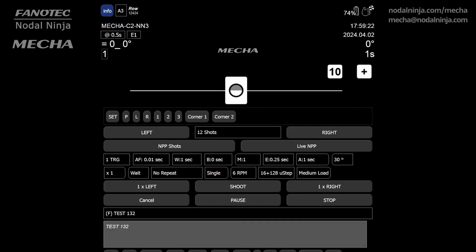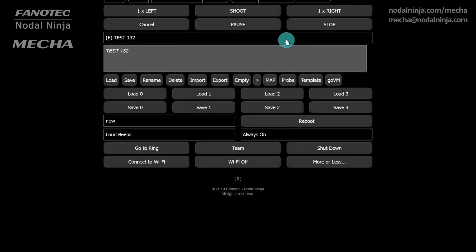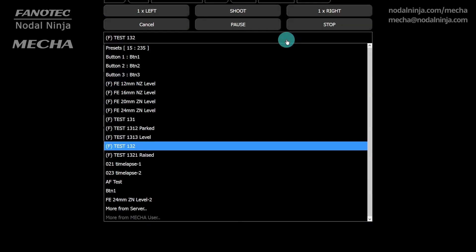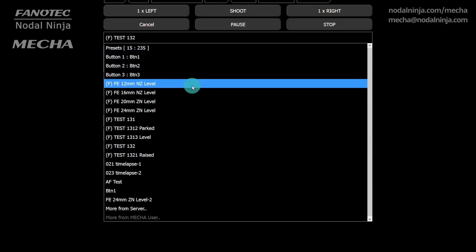Example 1 for C1 and C2 controllers, shooting an entire row twice. Let us load the factory preset, FE 12mm NZ Level.